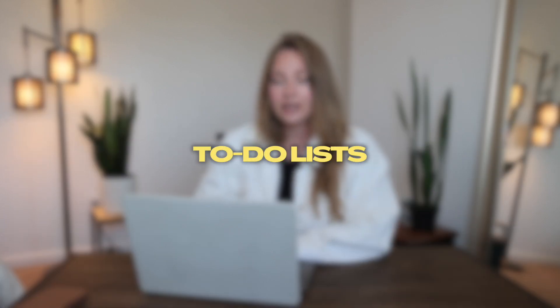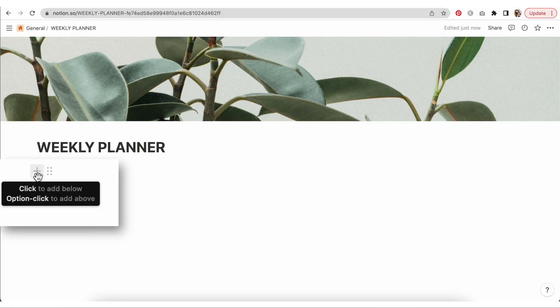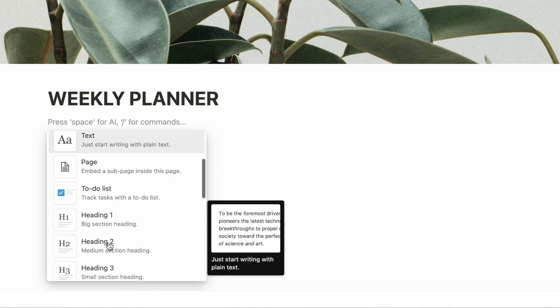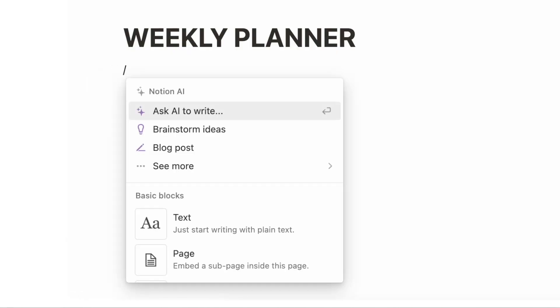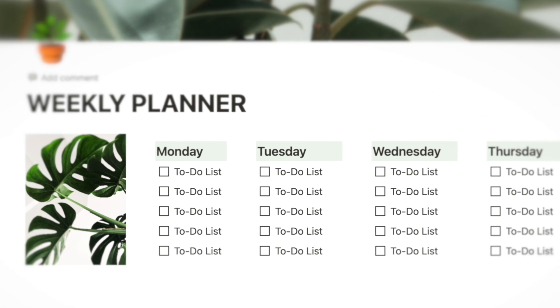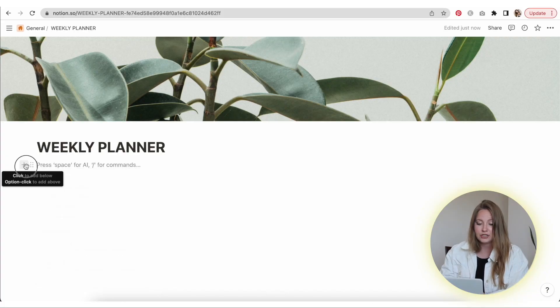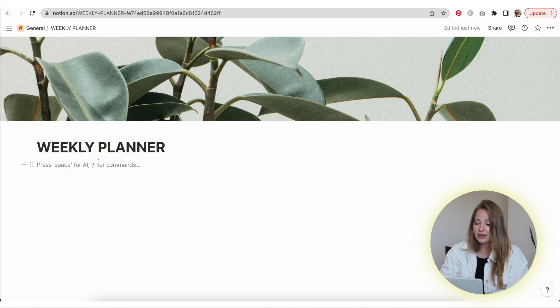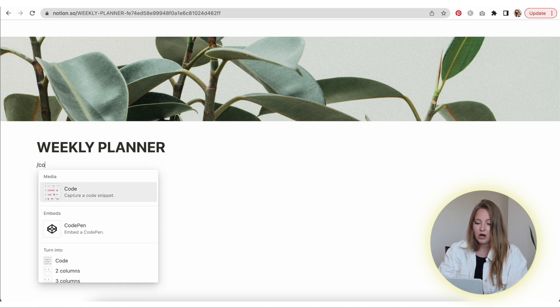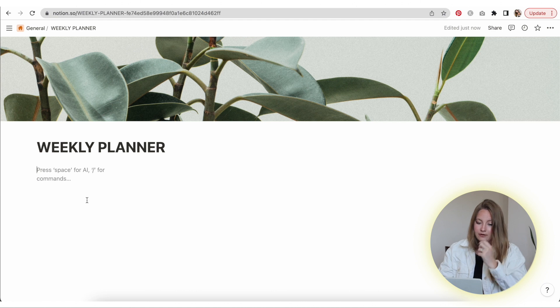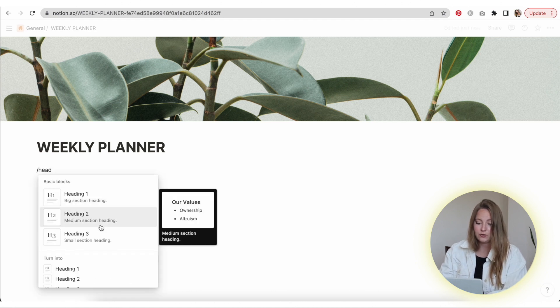With a weekly planner, the key things to consider are usually a daily spread, calendar, to-do lists, and different tasks. You'll see the plus sign and the six dots to add blocks — I personally just type the forward slash and then type in what I want. For this weekly planner I'm going to do Monday through Sunday with to-do tasks underneath each day. I'll do forward slash, then 'column,' and select the five-column layout.